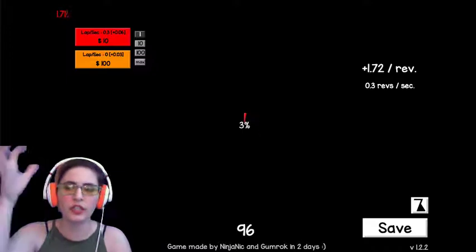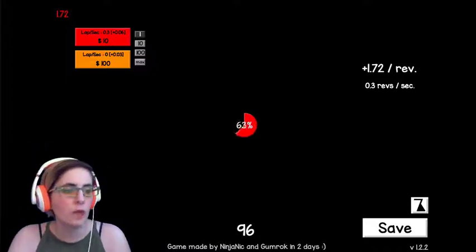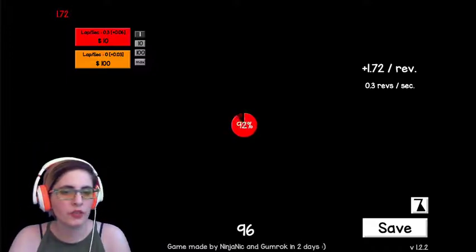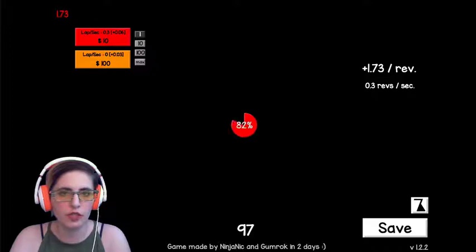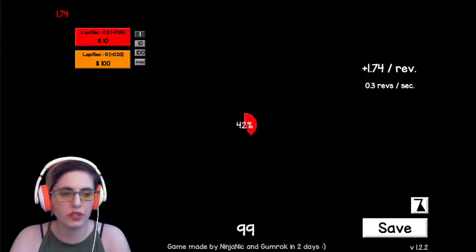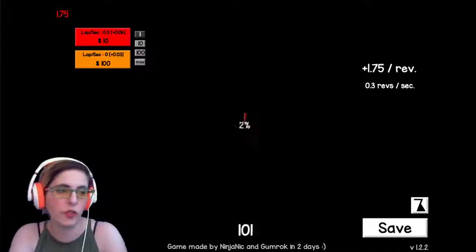It's on Kongregate. Link's gonna be in the description. It is the third place on the Kongregate monthly contest for April as of the time that I'm recording this video.